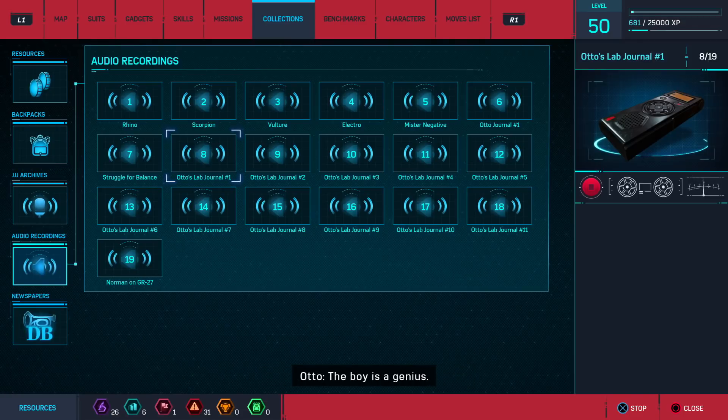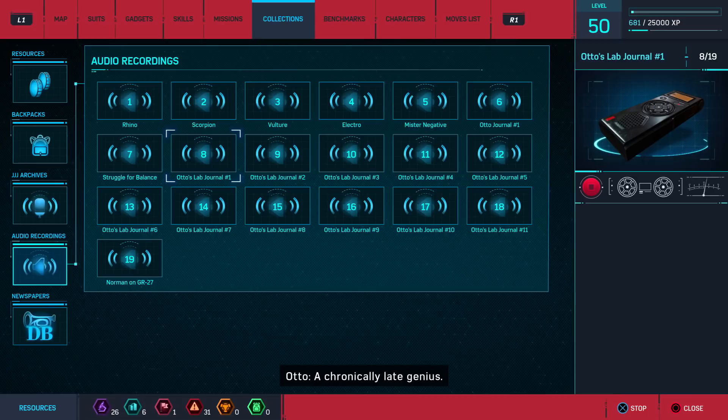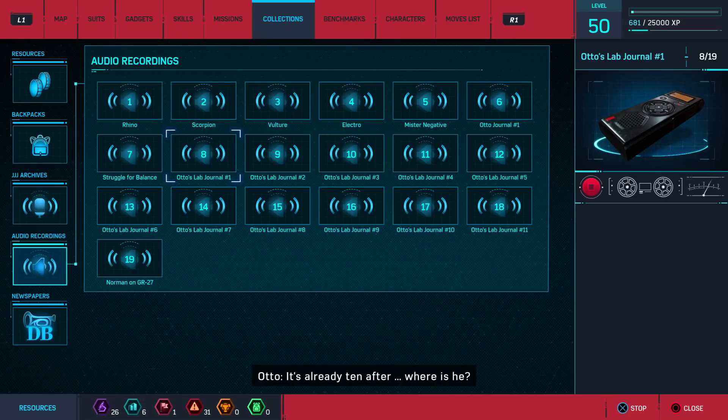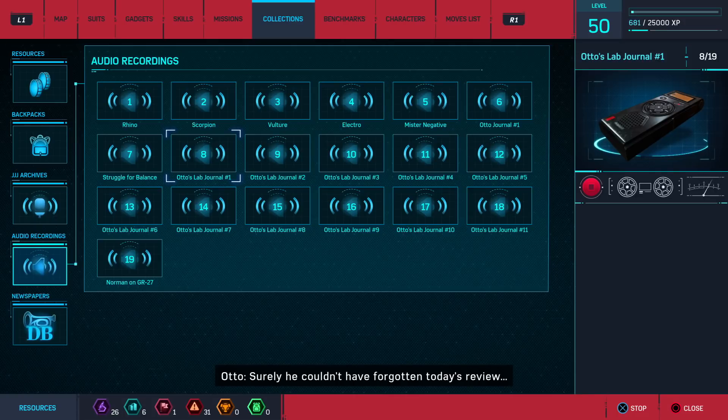The boy is a genius. A chronically late genius. It's already ten after. Where is he? Surely he couldn't have forgotten today's review.